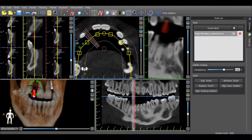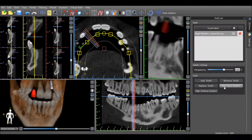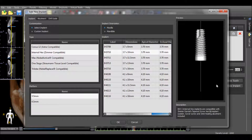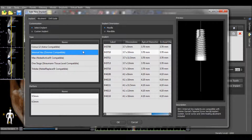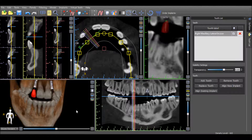An implant can be aligned according to the positioning of the virtual tooth by pressing Align New Implant. The implant type should be selected and then press OK. The software will position the implant based on the positioning of the virtual tooth. Of course, the positioning of the implant can then be further optimized if desired.